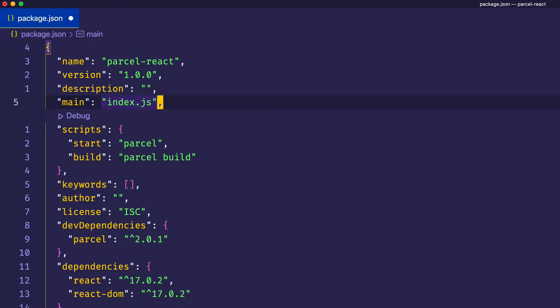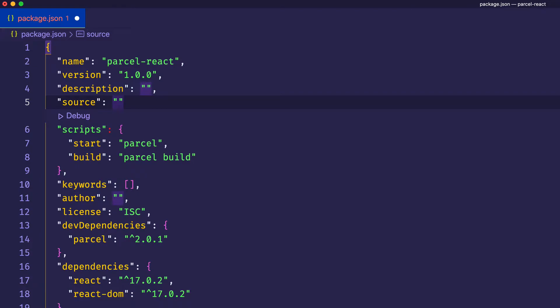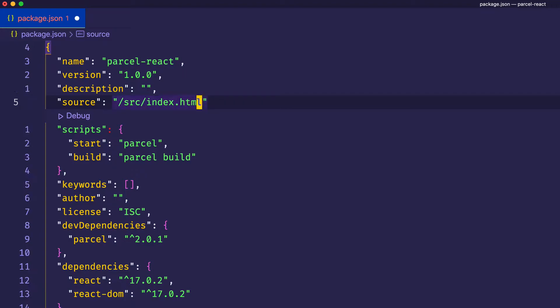And then we can come up here to main and get rid of that. And instead of main, we're going to do source. And source is going to be our application's entry point. Now, we don't have it just yet. But in a moment, we'll make a source folder. We'll call it src. And inside of it, we'll put a plain old index.html file, which is going to be our entry point. And don't forget to put a comma after this.